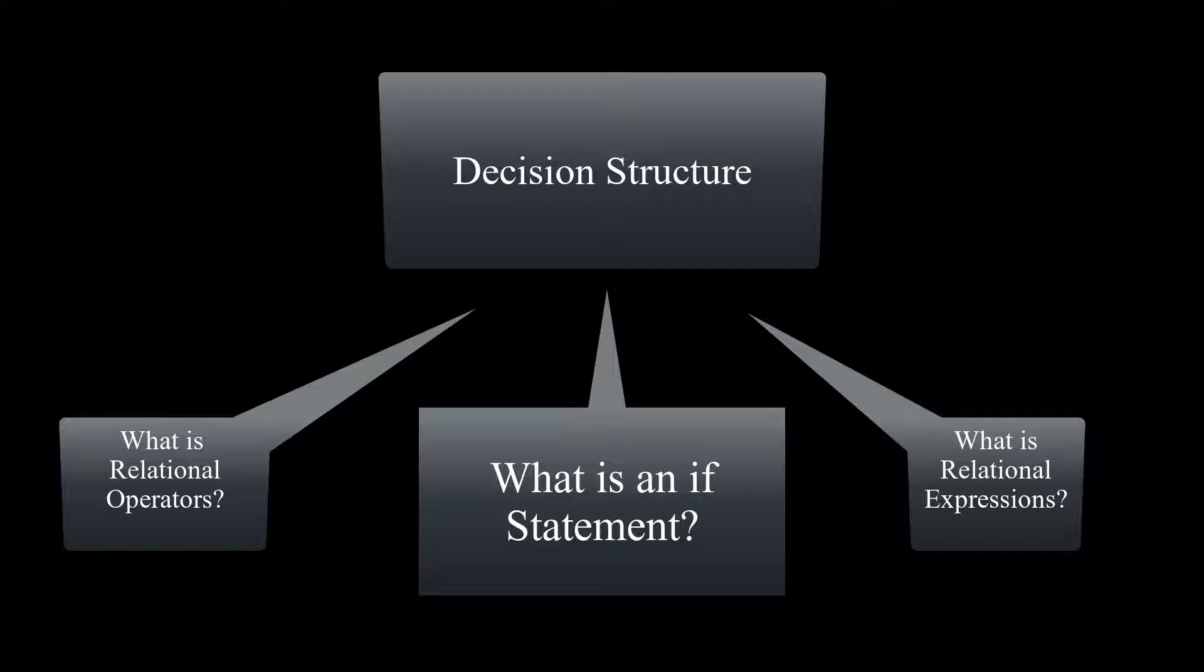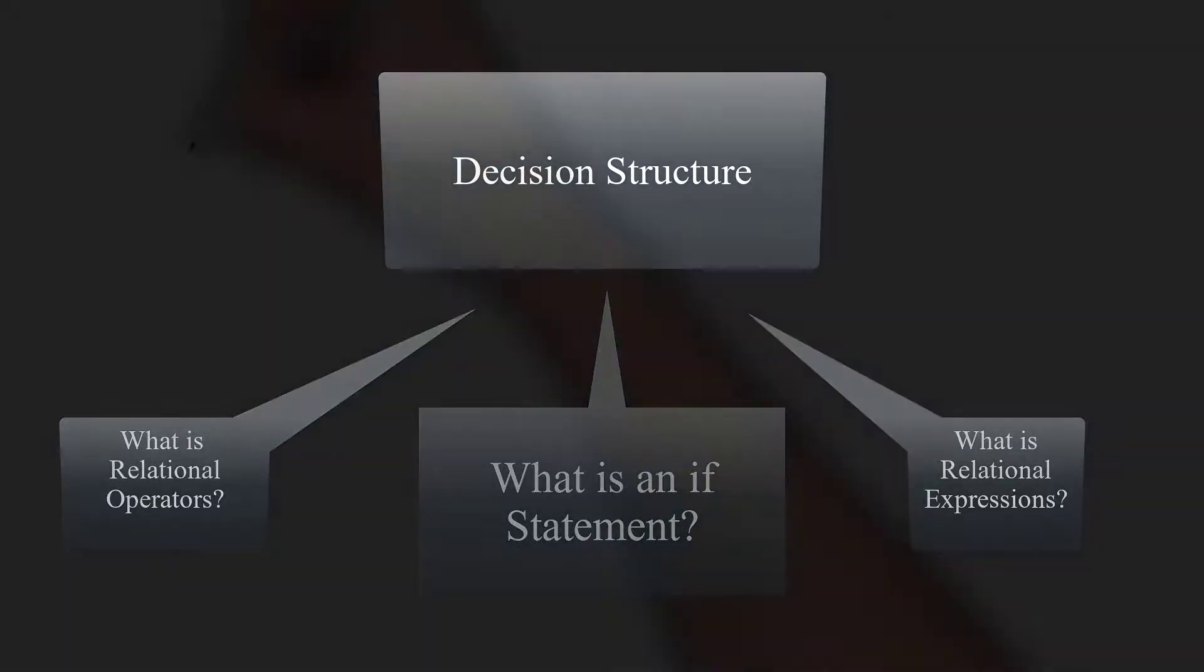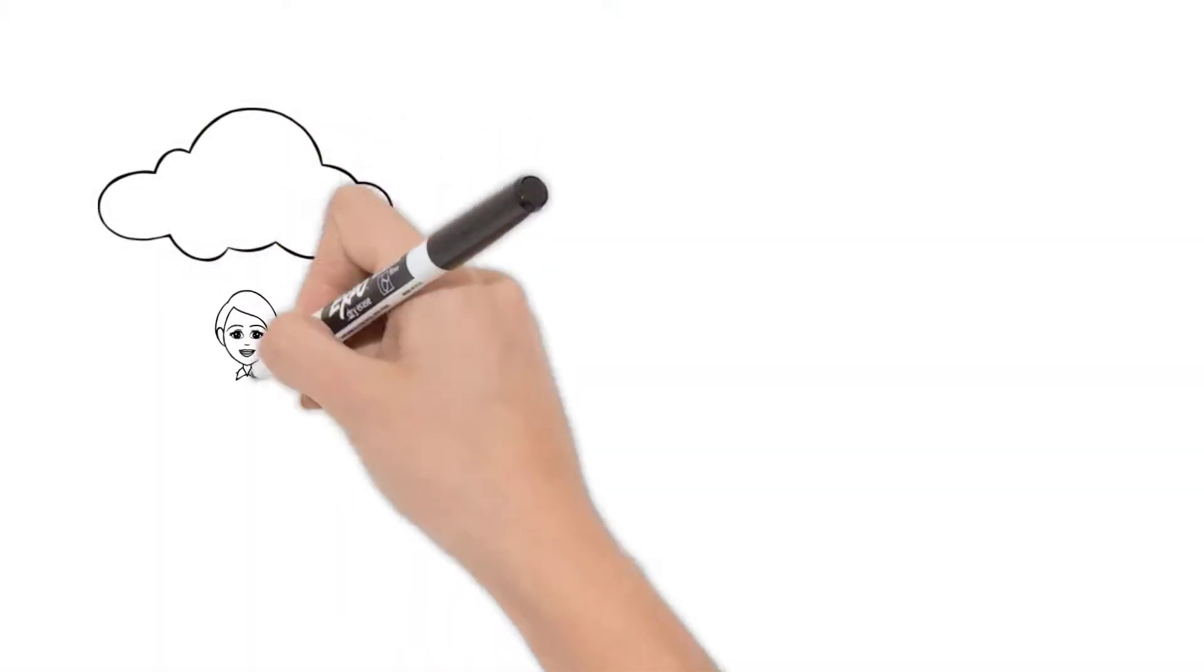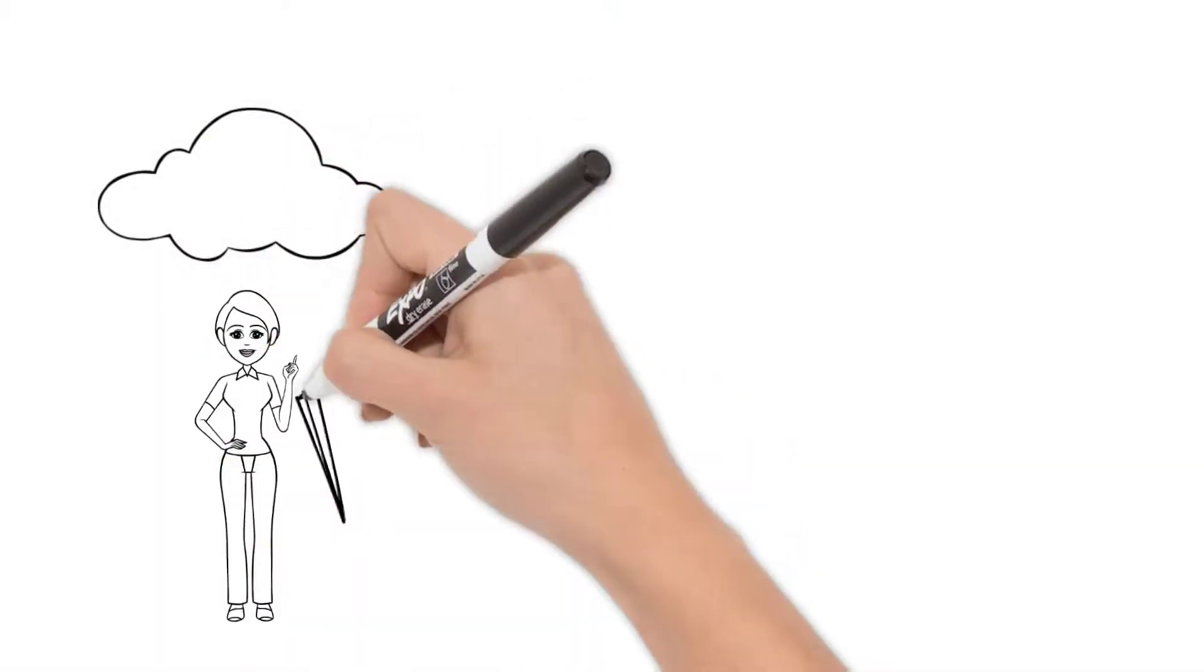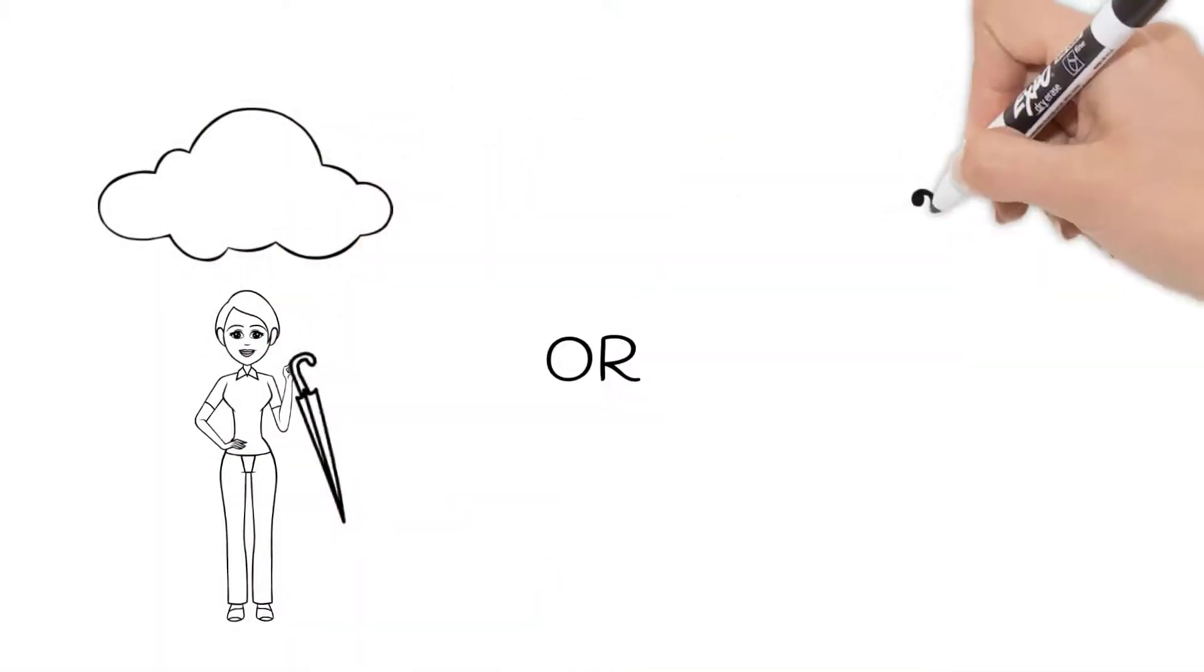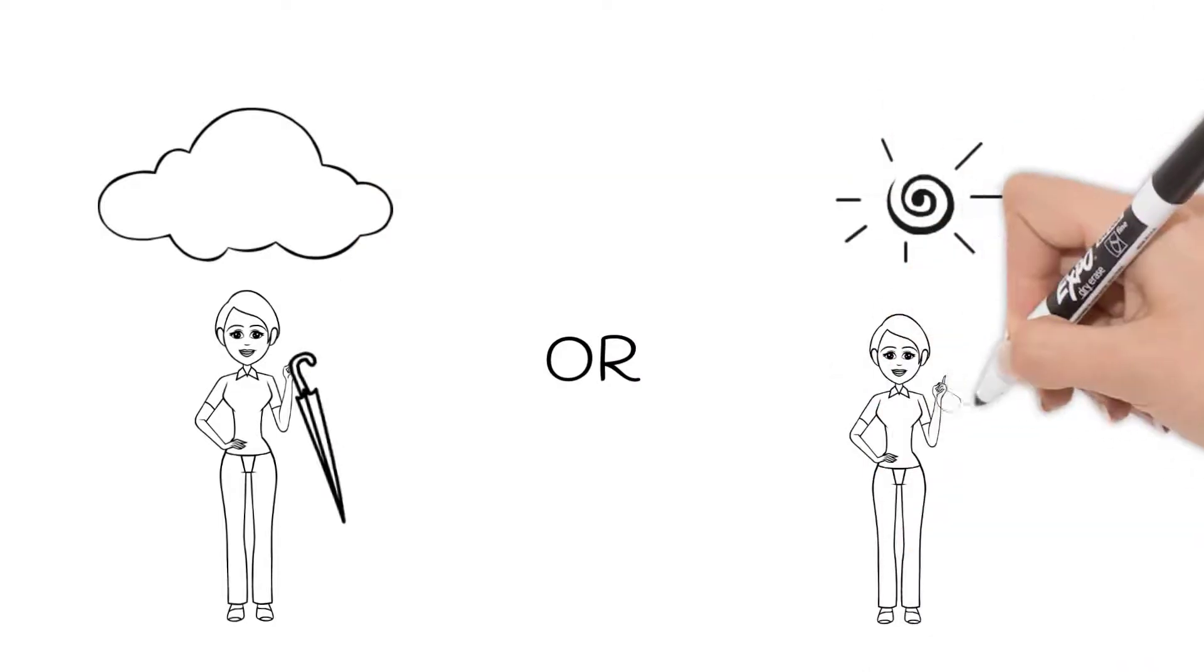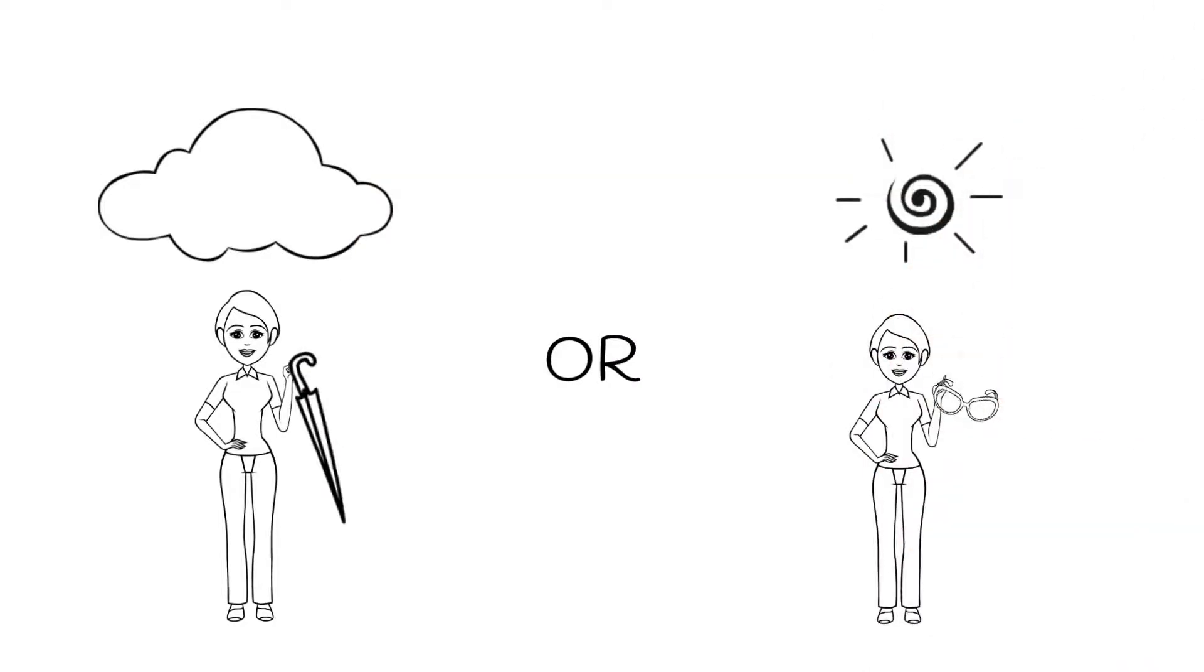Being able to conditionally execute statements or skip over statements is very important in programming as it is in real-life situations. Every day we make lots of decisions based on any given situation. For example, if it rains, then we use an umbrella. If it's sunny, we use sunglasses and so on. In real-life situations and in programming, the word if gives us the opportunity to evaluate our situation and make our decisions accordingly.